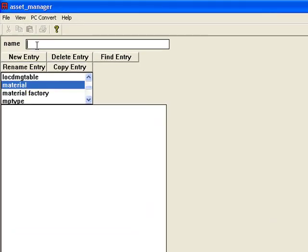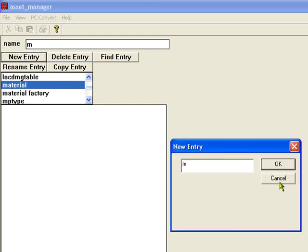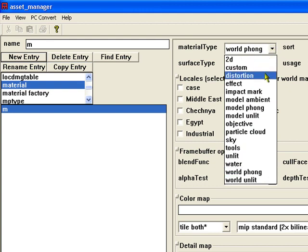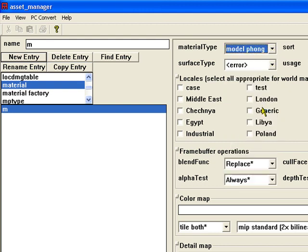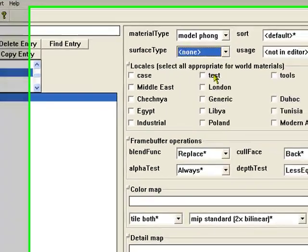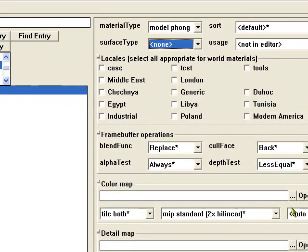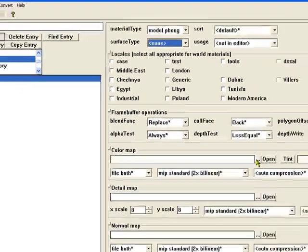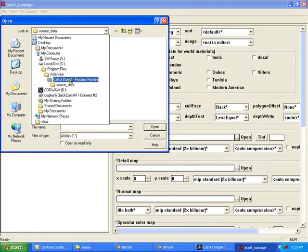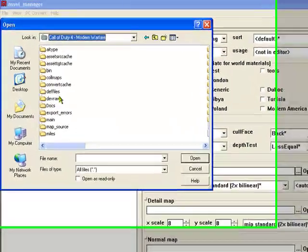Remember you have to call it the same thing that you called the material in Blender, which was M. Select new entry. That's what we want. Change this to model phong, and this you want to change to none.